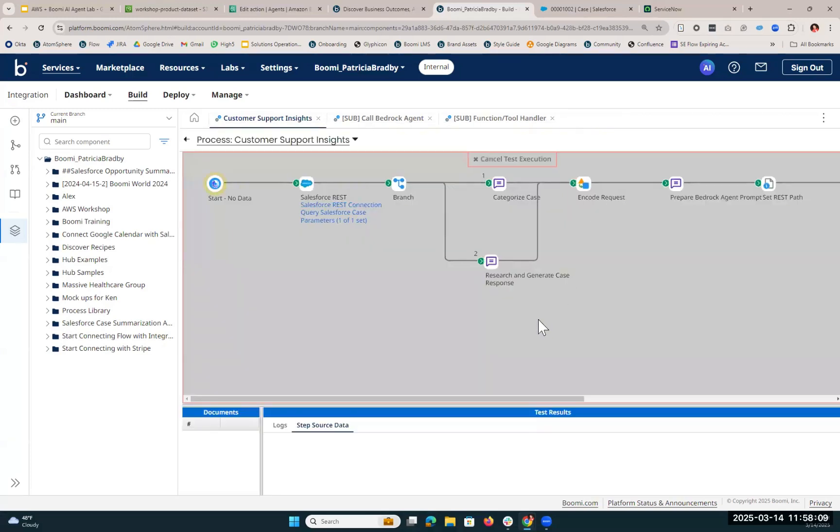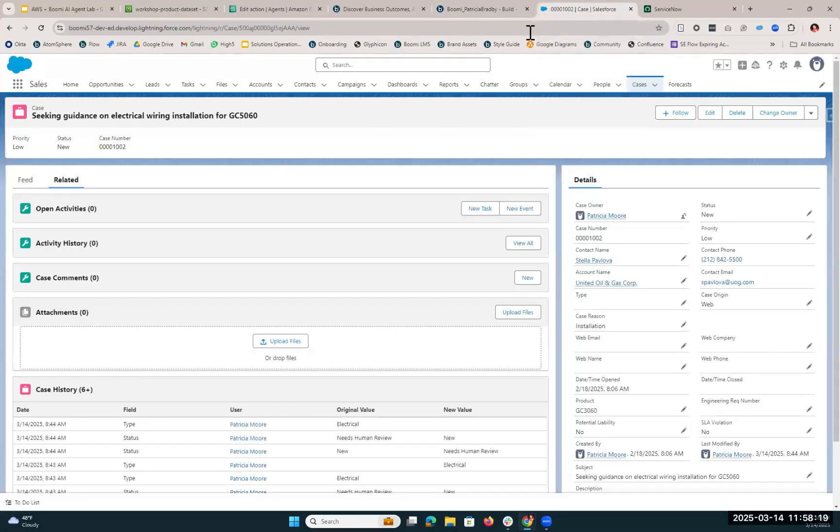I'm actually going to go ahead and run this process in test mode so that you are able to see our agent in action. Now, while that's running, I'm going to hop over into Salesforce so you can look at the case that we're going to be addressing.